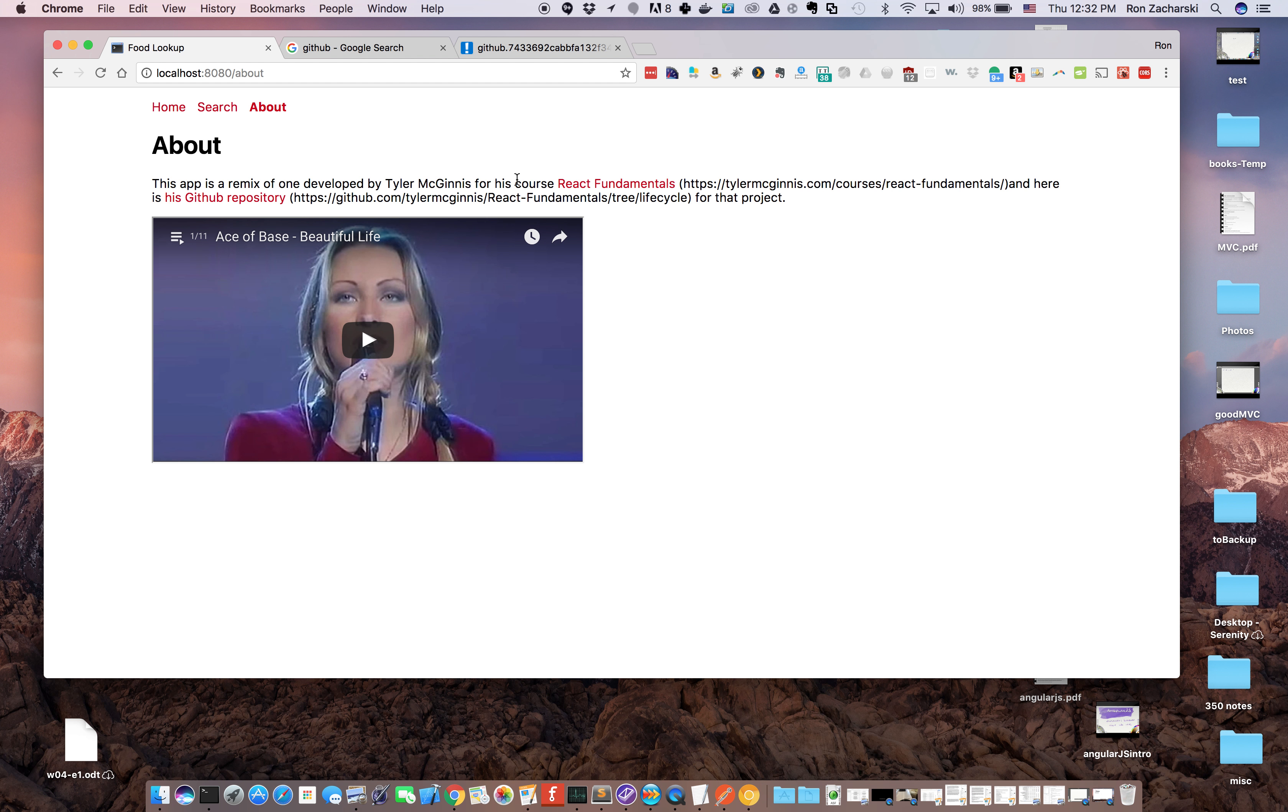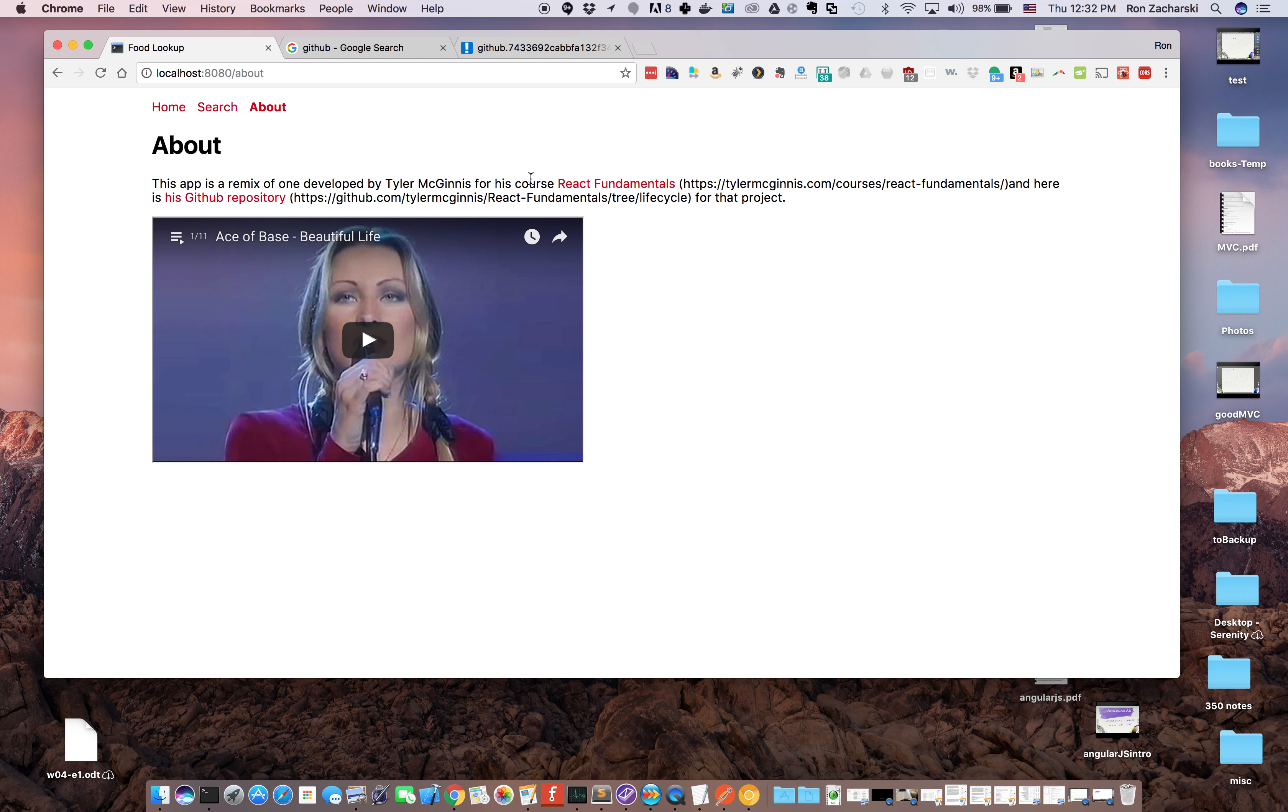If you've done Tyler McGinnis's course React Fundamentals, this is just a simplified remix of his project in that course. If you've done that and worked through it, this is just a simple way of seeing whether you really understand that material and can modify it slightly to do this little rudiment.